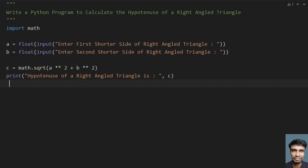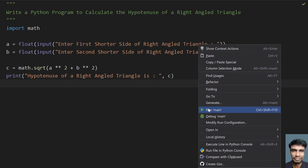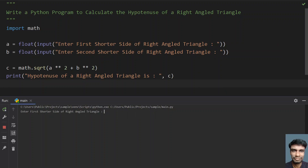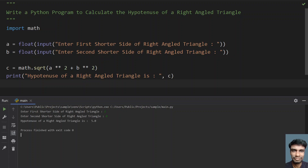Let's execute the program and see how it works. Enter the first side — let's give 3, and enter the second side — let me give 4. You can see the hypotenuse of the right angled triangle is 5.